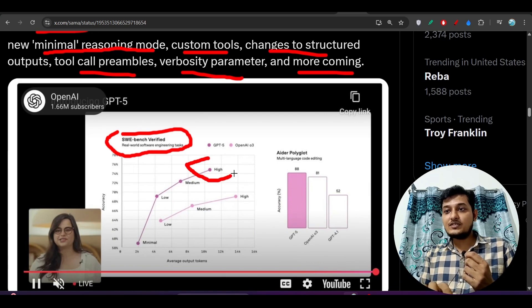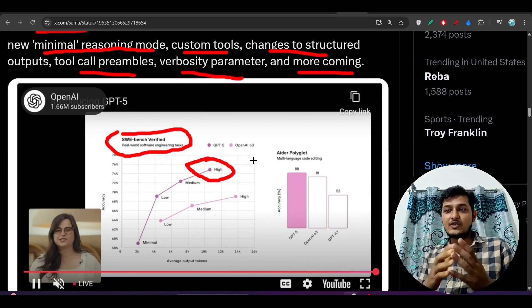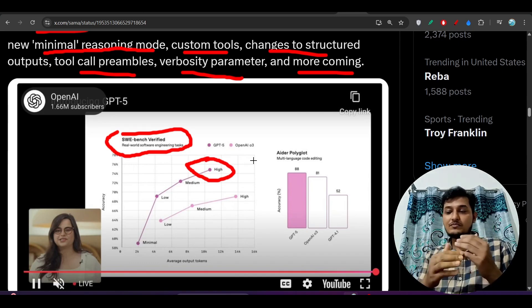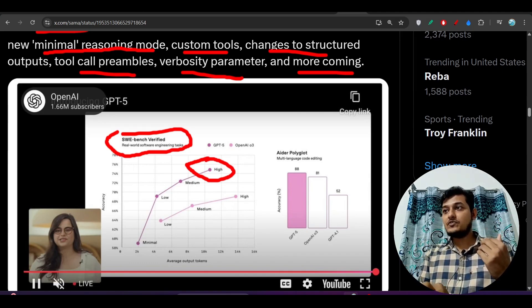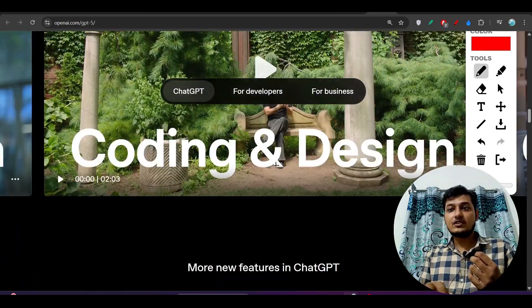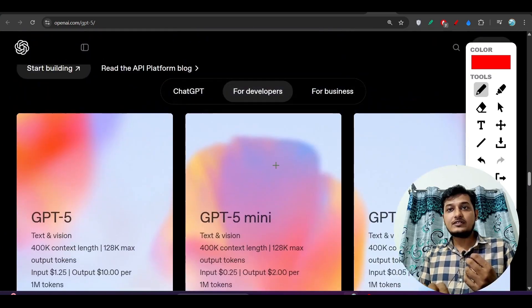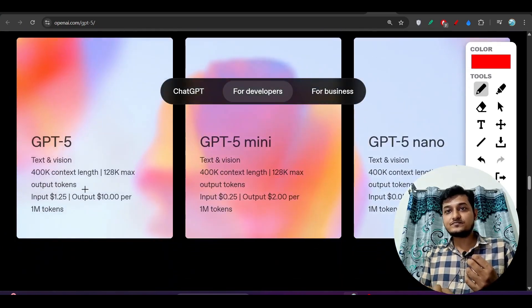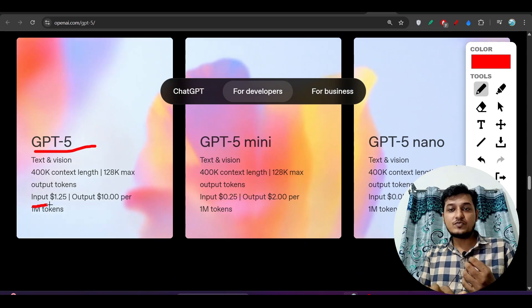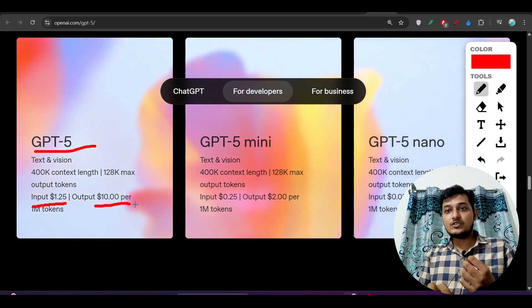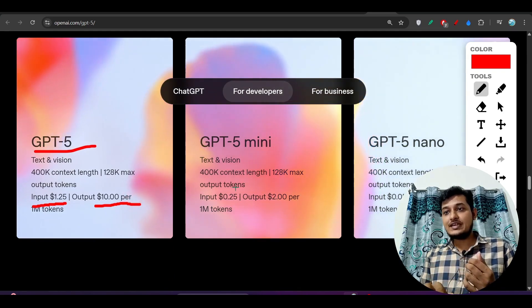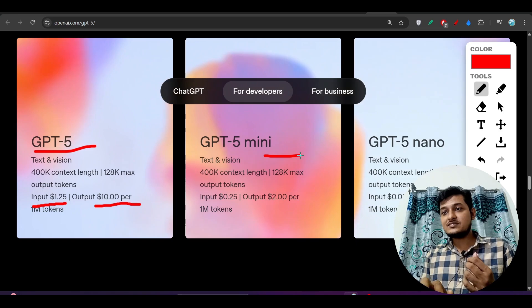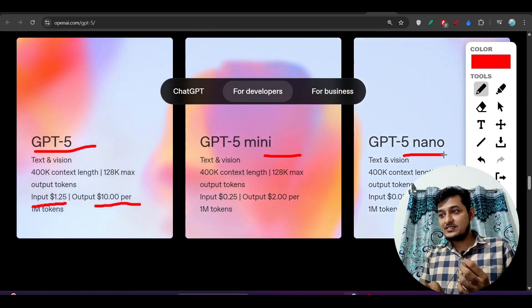This GPT-5 is scoring much better than their previous OpenAI O3 model also, and it is scoring better than the GPT-4.1. Now if I talk about the pricing, if I go their official website scroll down, then here you see this is the pricing. So GPT-5 input price is $1.25 and output is $10 per 1 million tokens.